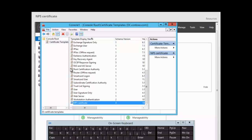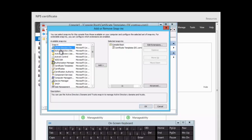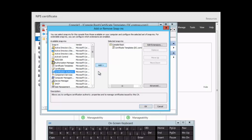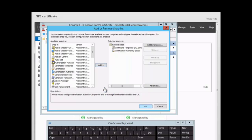We also want to bring in the Certificate Authority snap-in. We click File, Add/Remove Snap-in, select Certificate Authority, click Add. Since we are configuring the certificate for the local computer, we click Finish, then click OK.